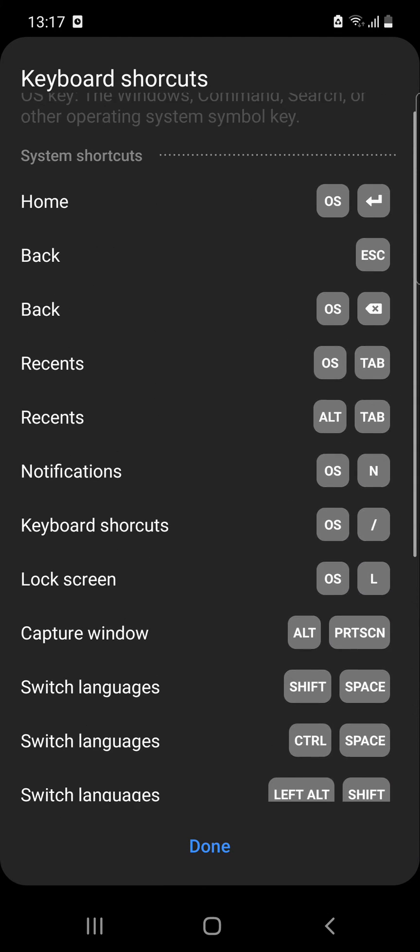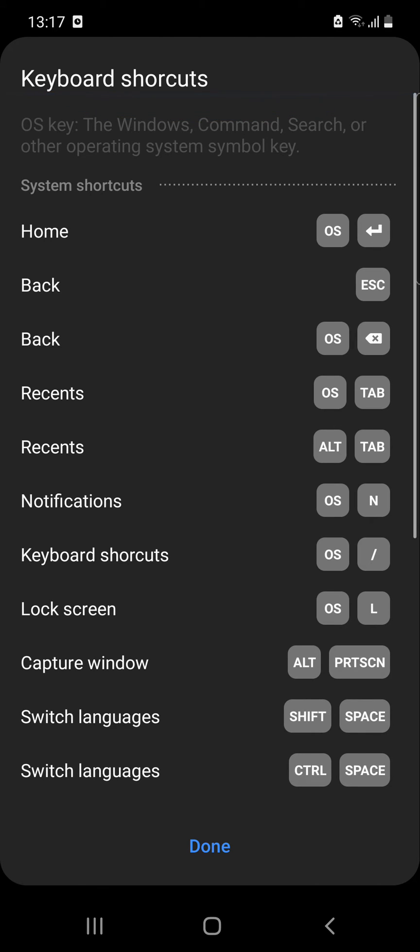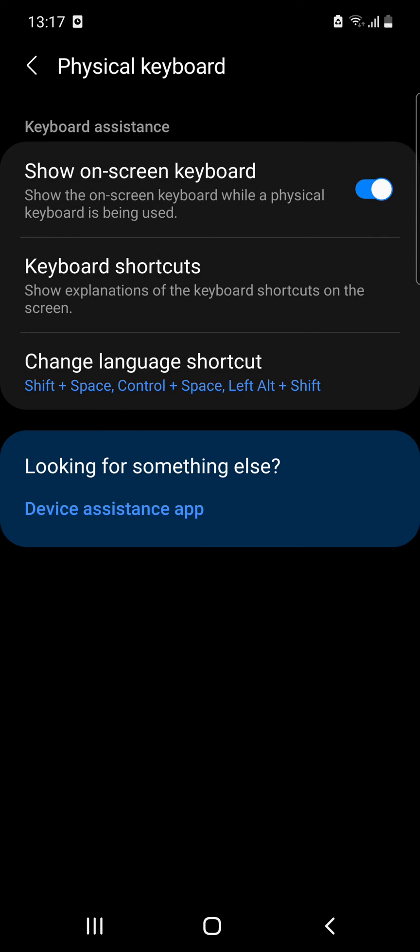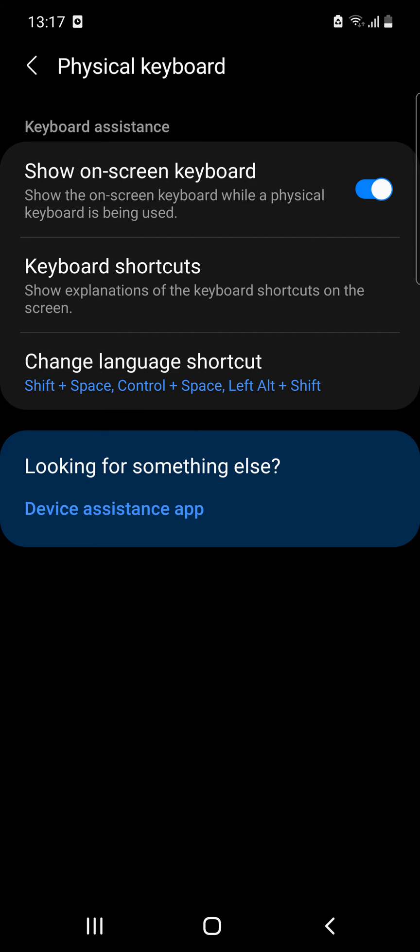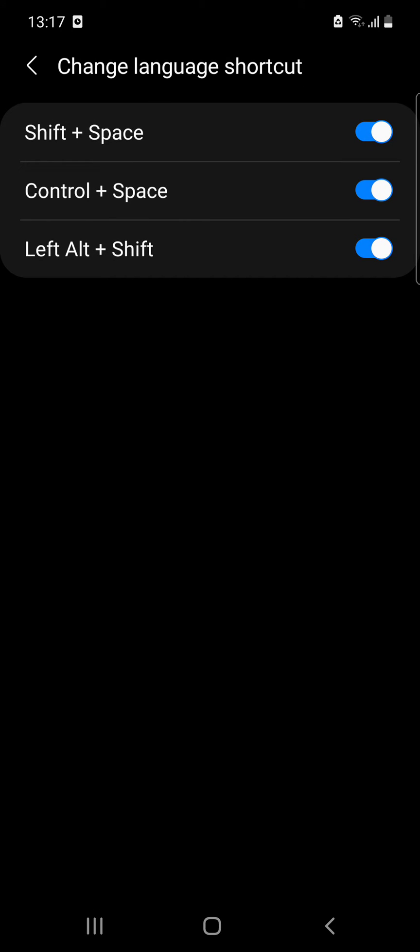Here you have several system shortcuts and the change language shortcut, which is Shift + Space, Control + Space, Left Alt + Shift, so you can choose that as well.